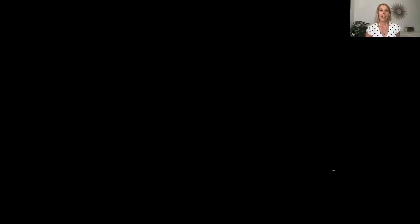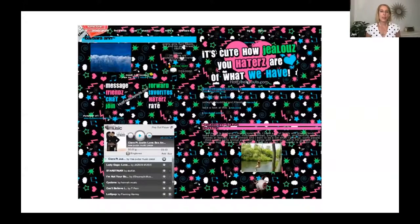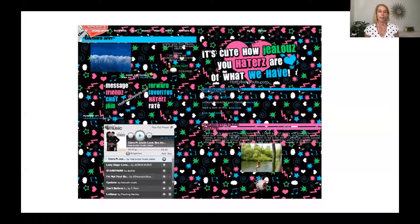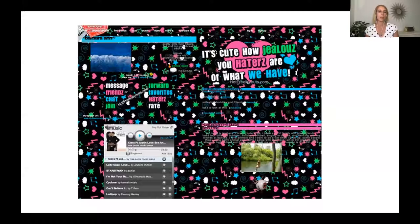A lot of you probably weren't using social media back in the early 2000s, and frankly there wasn't much of it. So I want to give you a little picture of this. This is MySpace. MySpace is sort of pre-Facebook, very popular among high school and middle school students right around the turn of the millennium into 2005 and 2006.